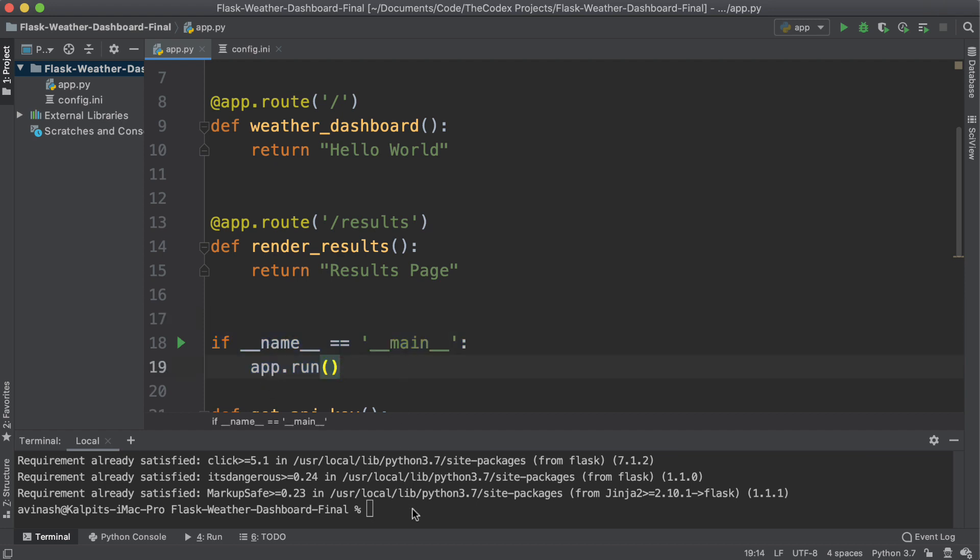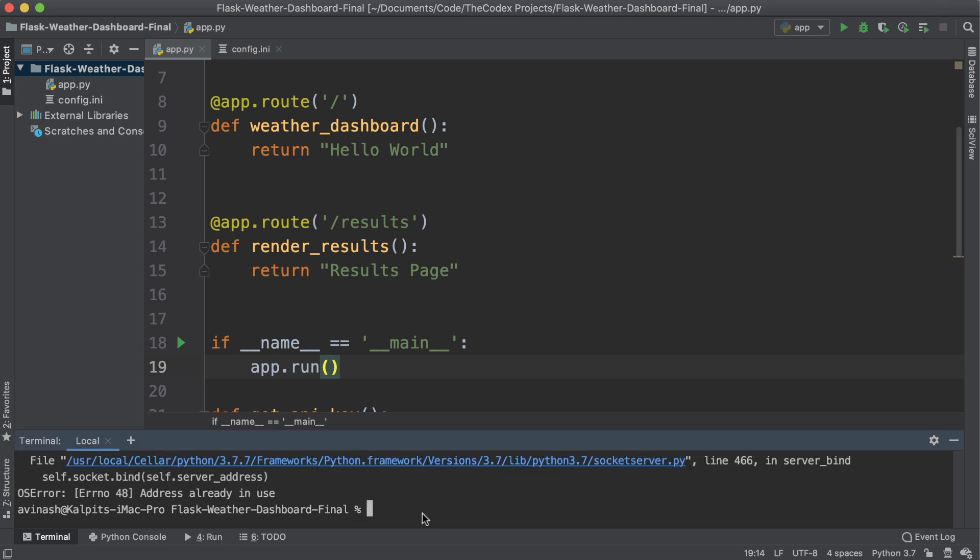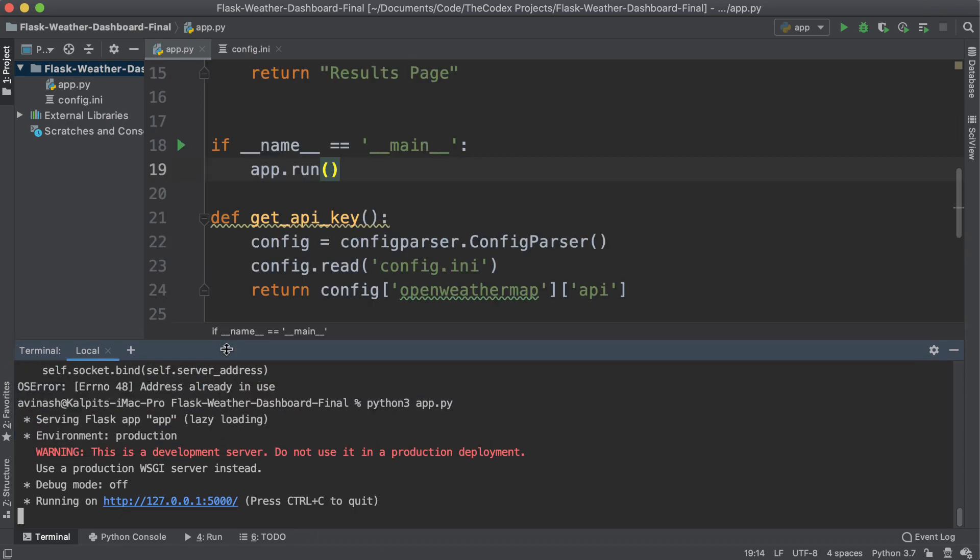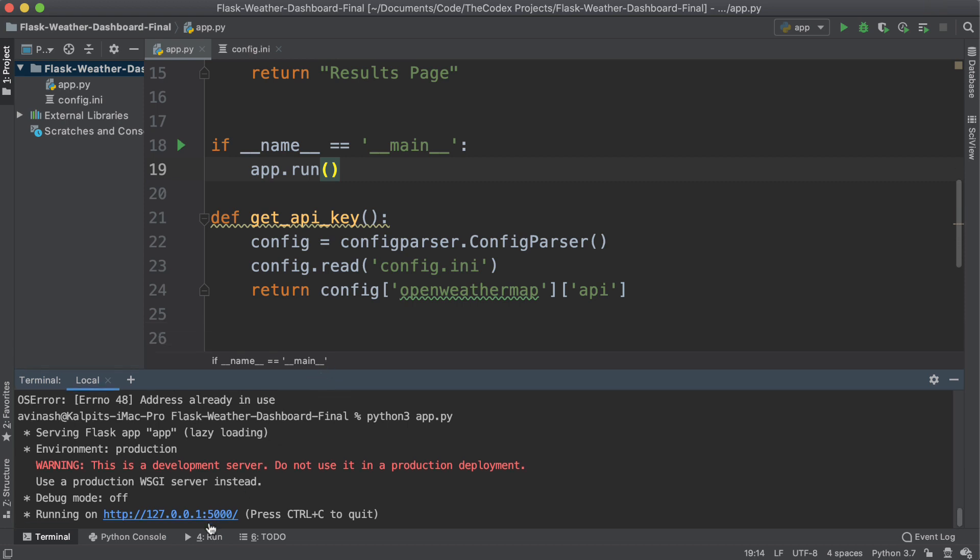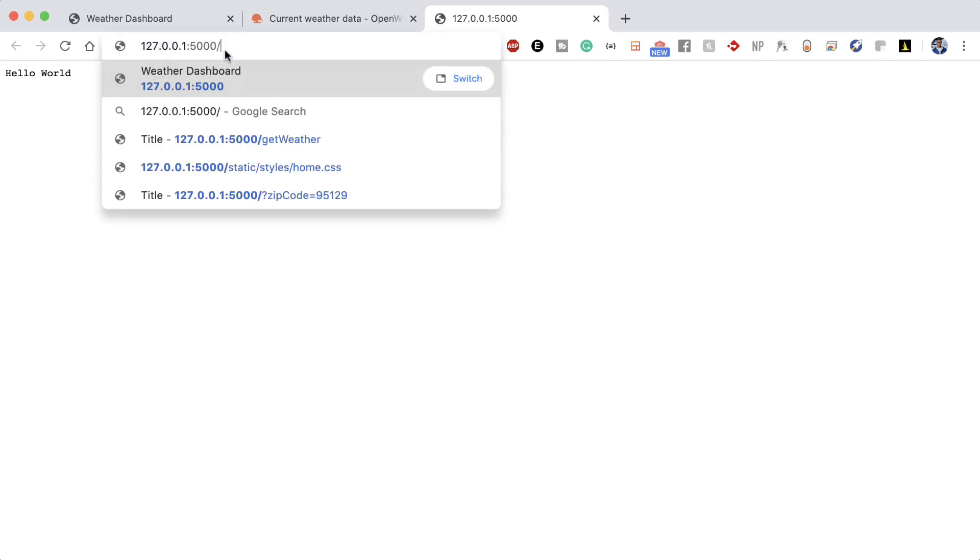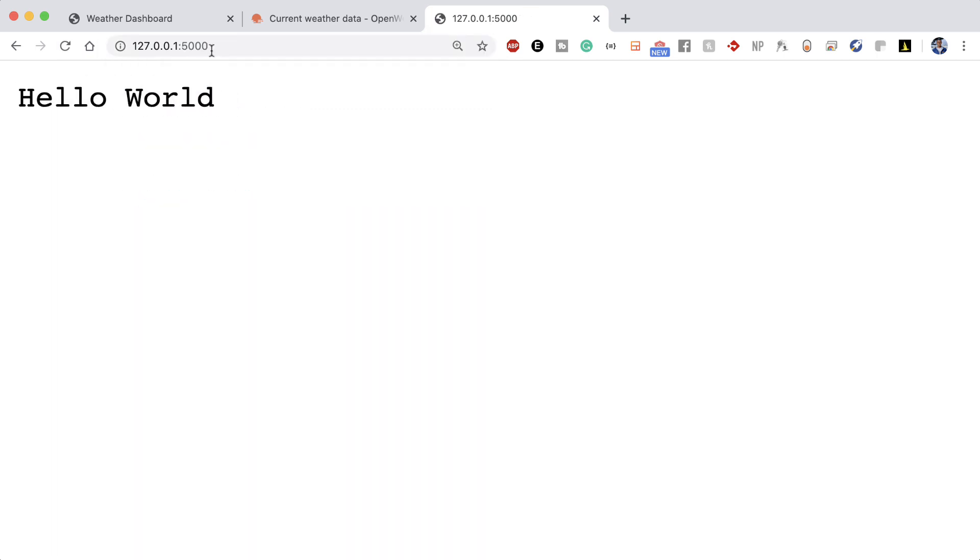So go ahead and save this and Ctrl Shift R or Python 3 app.py. Now I have over here that my server is running on localhost colon 5000. Go ahead and click on this. I can see that Hello World is mapped to my homepage. And if I go to results, I am now at the results page.